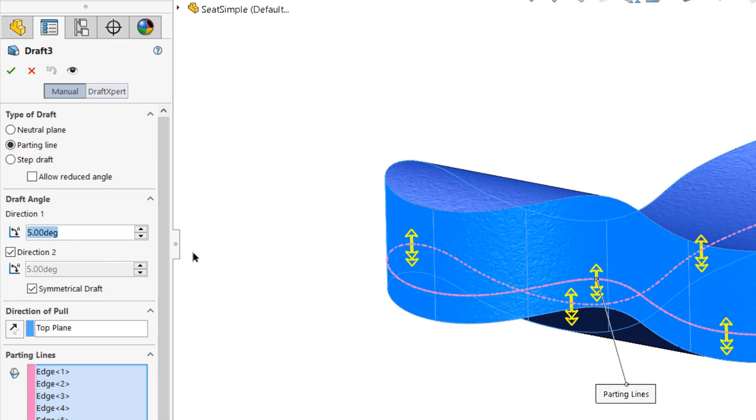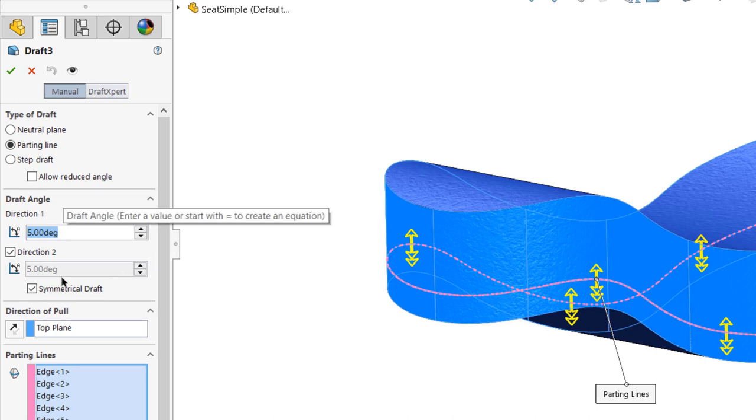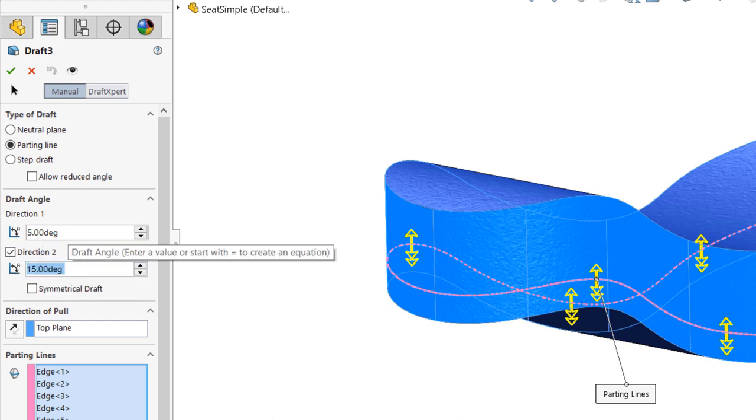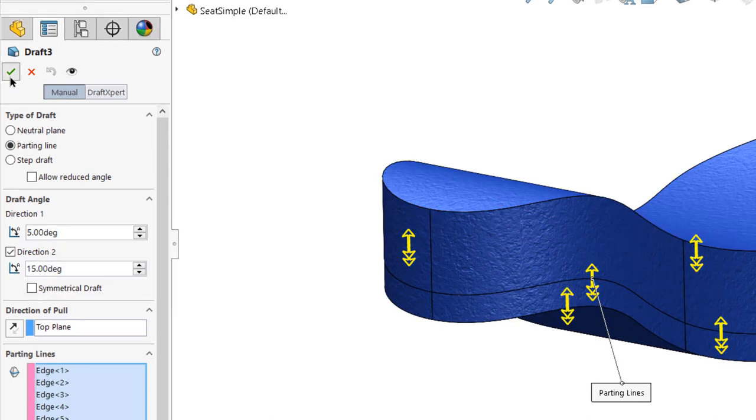In this case, however, we need a more aggressive angle on the lower side of the parting line, so I'll turn symmetrical draft back off and input the proper draft angle values for both directions.